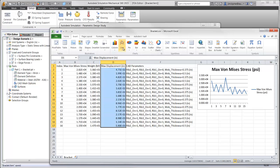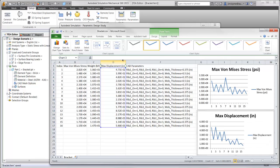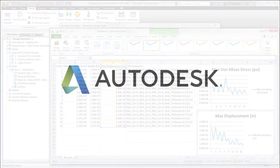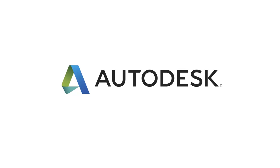Parametric design studies in Autodesk Simulation Mechanical helps to make design decisions faster and is part of the Autodesk Digital Prototyping Solution.